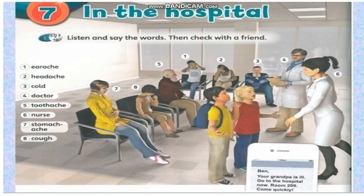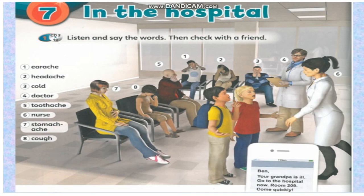4. Doctor. 5. Toothache. 6. Nurse. 7. Stomachache. 8. Cough.